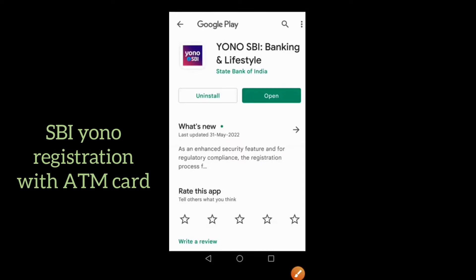Hi friends, welcome to my channel JJ Pathfinder. In this video, I am going to show you how to register SBI Yono through your mobile. Very simple steps. Please watch the entire video for complete information.